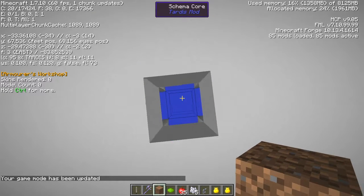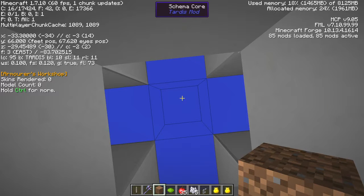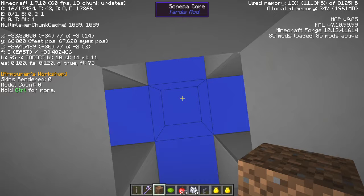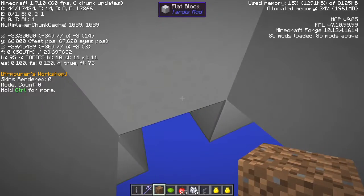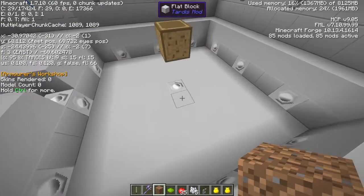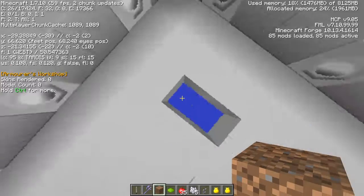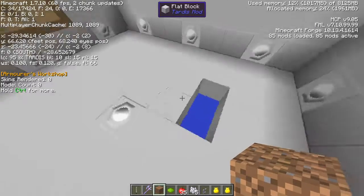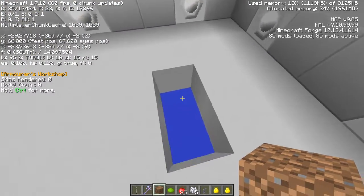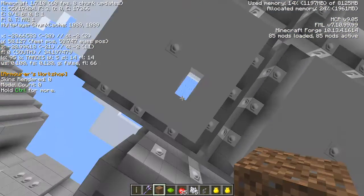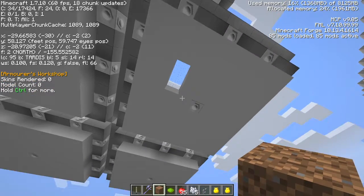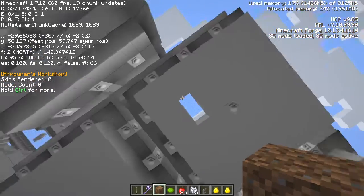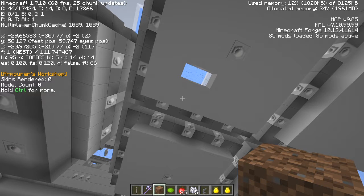So now I'm in creative mode and I can actually break these blocks. Underneath here we've got the TARDIS schema core, so that one is at position 65 because it's one below my feet. What I'm going to do now is break these blocks down here, and you'll see underneath it's just complete nothing — that's just empty space.